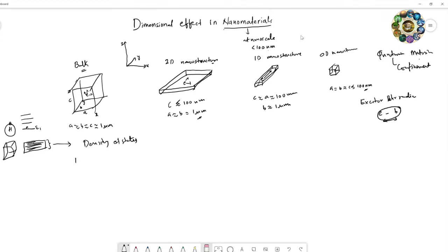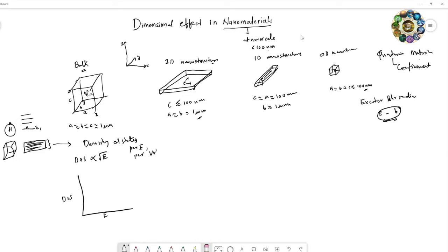If you plot the density of states as a function of energy — taking density of states per unit energy per unit volume — the bulk plot shows a continuous, increasing curve. In the case of a 2D nanostructure, the density of states is constant, proportional to E to the power of zero.